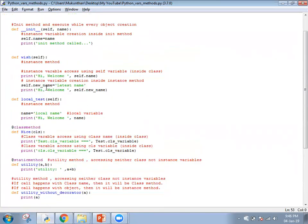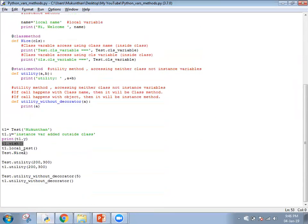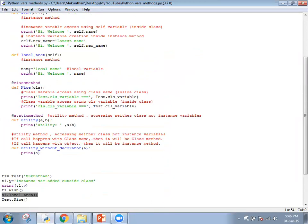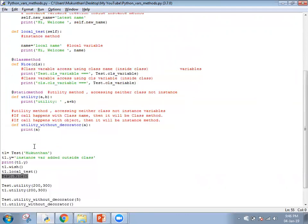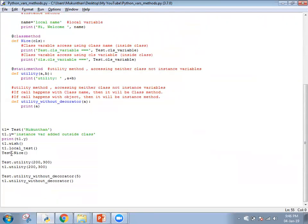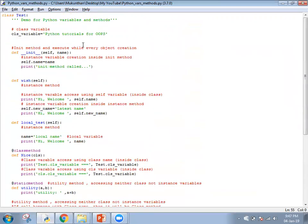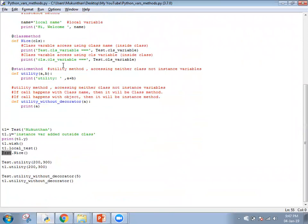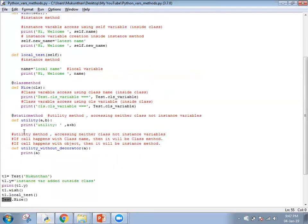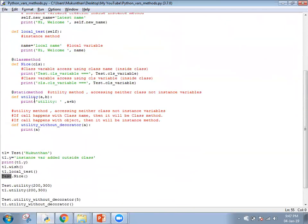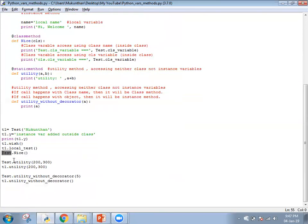Inside the wish method, I create a new instance variable 'latest_name'. Then I call the local test method — it uses the local name variable so it displays 'hi welcome local name'. Next, 'test.nice' is the class method, so I call it directly with the class name. It executes both access paths, and in both cases the class variable value — 'Python tutorials for OOPs' — is displayed, whether you call with the class name or instance name. Then 'test.utility' is the static method — you can call with either the class name or the instance name; the output is the same in both cases.